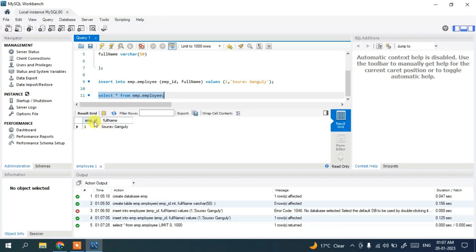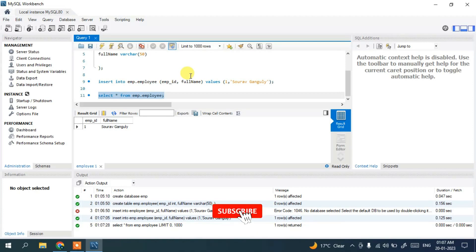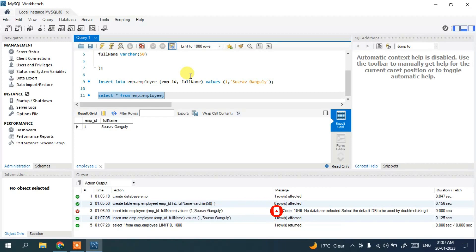Now let's fetch the data: 'SELECT * FROM emp.employee;'. Click the run button and you can see the output showing employee ID and full name — Shaudan Ganguly. In this way, you can easily install the latest version of MySQL on Windows and run a simple SQL program. That's all for this video — please like, share, and subscribe.